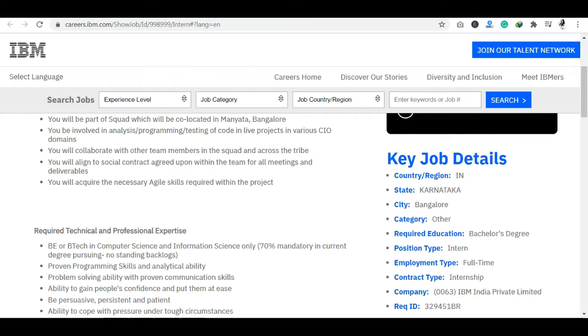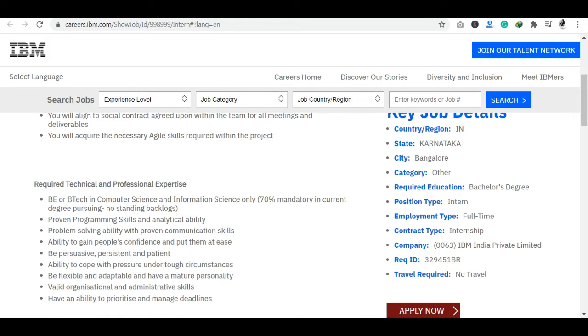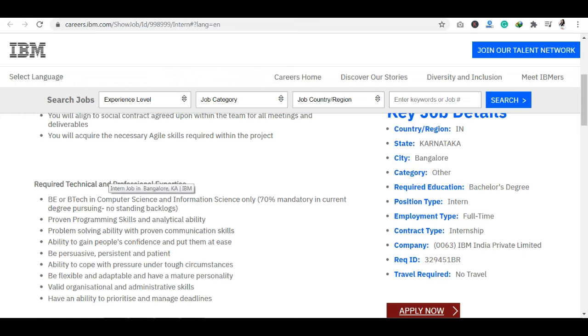If I talk about requirements, then you can see you will have to be a degree in BE or BTech. You should be in Computer Science and IT field. I will also tell you: if you did your BTech, then you are eligible for this. Or if you are in your sixth semester and you are waiting for your results, then you can apply for this internship.